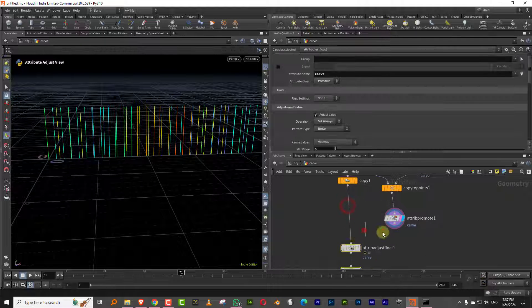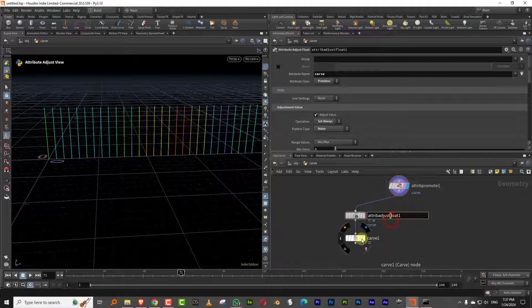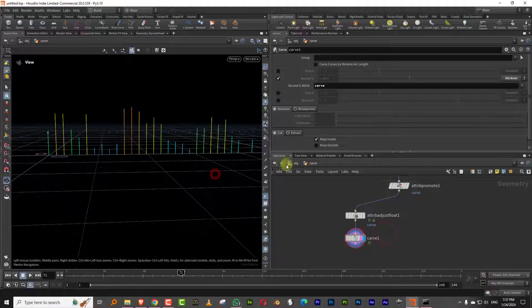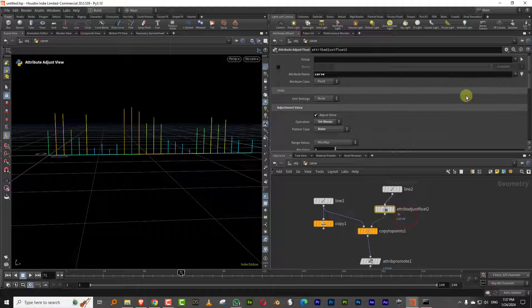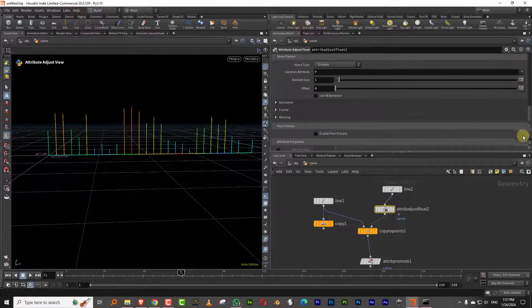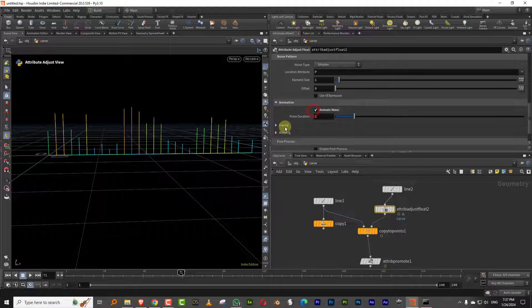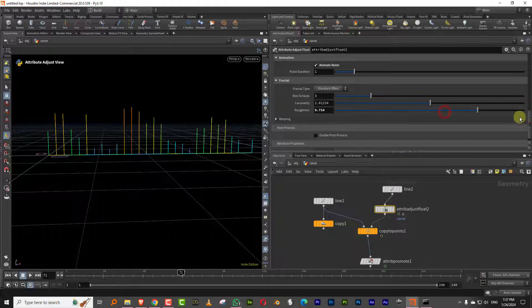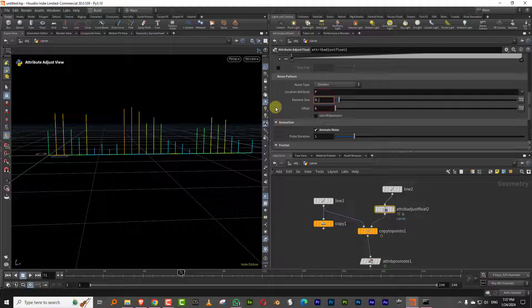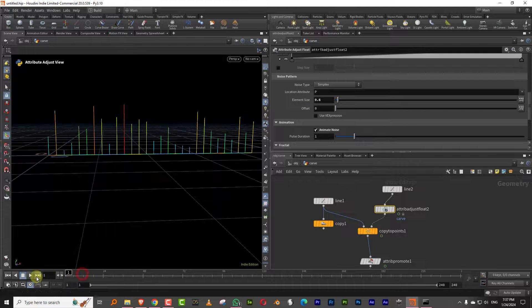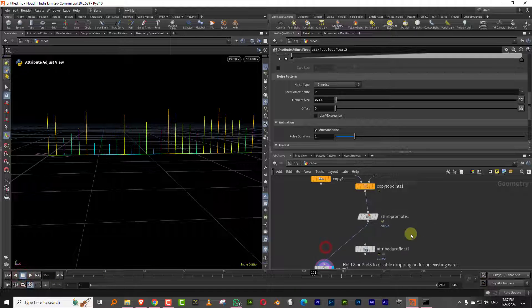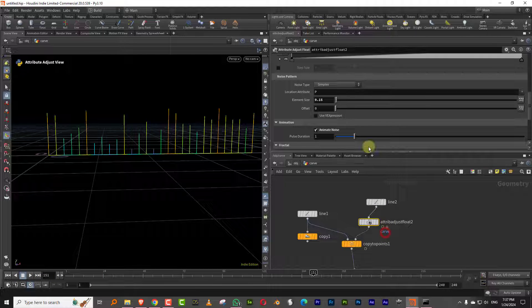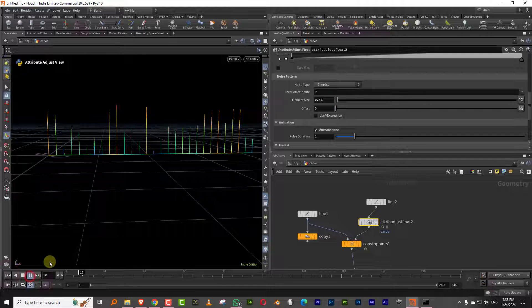So attribute promote and we can promote this from point to primitive. There you go. And then the rest of it is the same. If I just plug it in here and I look at that, see there you go. So we can just take this and I can turn on animate and we'll increase the fractal a little bit, make it like 0.6. Sorry, we need to get rid of this. Yeah, there you go. That's why nothing was happening.